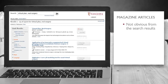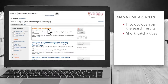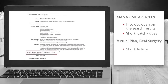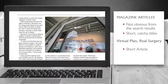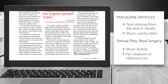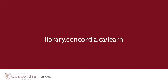Magazine articles are not always obvious from the search results either, but magazine articles, like newspaper articles, tend to have short, catchy titles. Selecting the results list shows that this is a short article — 759 words. Accessing the actual article shows that there are no citations or a reference list either.